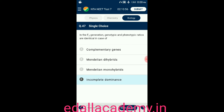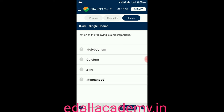Question number forty-eight: which of the following is a macronutrient? Option A: molybdenum; option B: calcium; option C: zinc; option D: manganese. The answer is calcium — all other three are micronutrients — so the correct option is B.